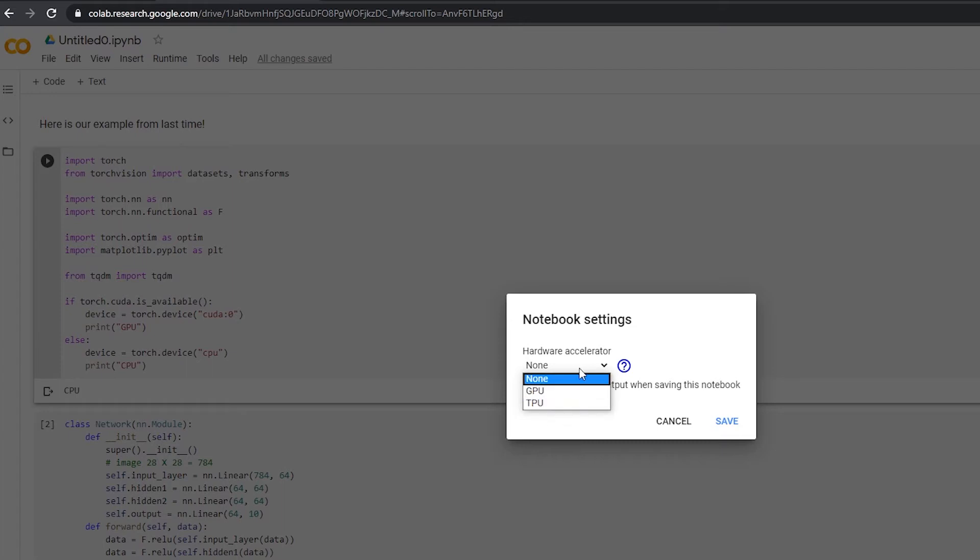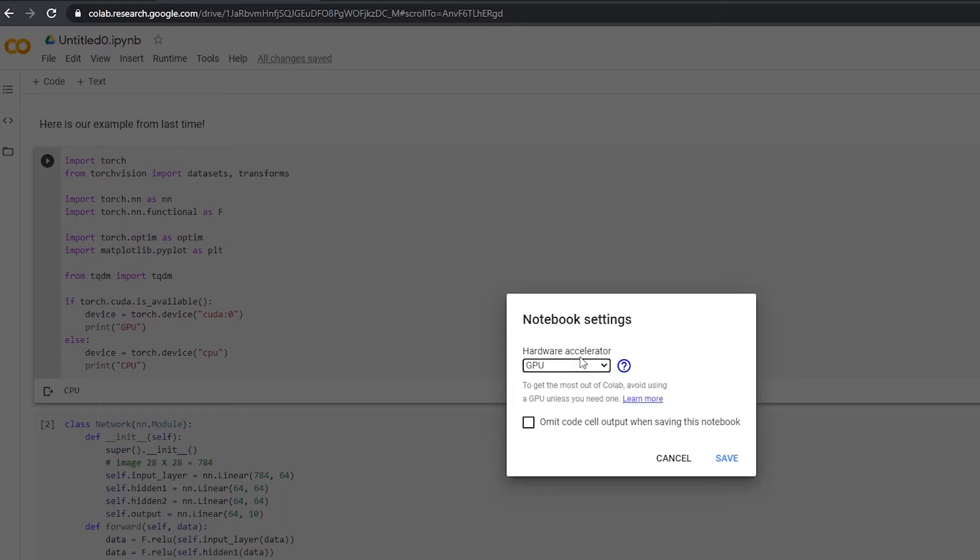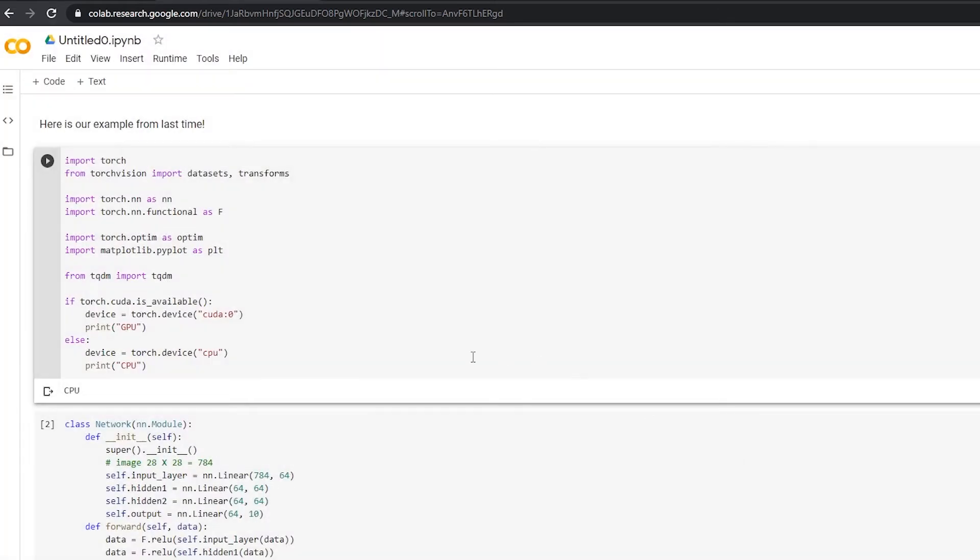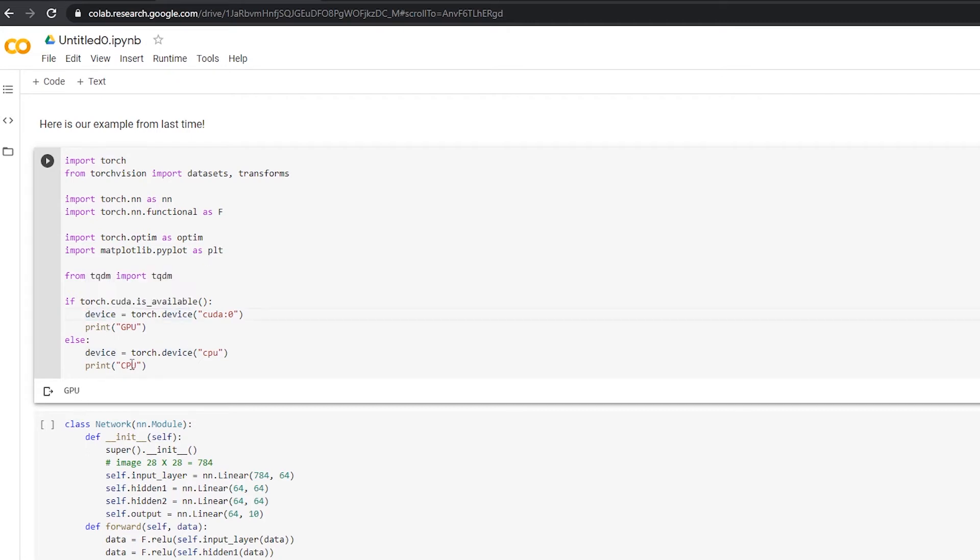So I'm going to pick GPU and you can see you got a little warning. Don't use the GPU unless you're using the GPU. We're going to go ahead and save that. And now if I run this code here again, you can see now that we're on the GPU and we've also defined a device here. So now we can pass calculations to the GPU and run them on the GPU instead of running them on the CPU.